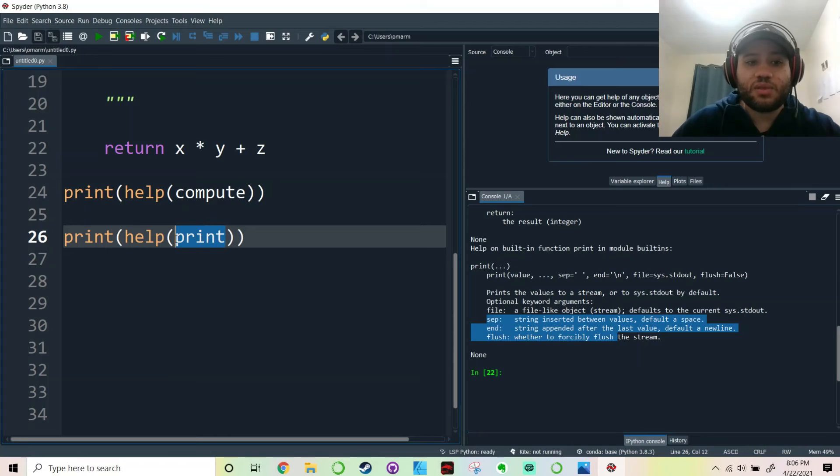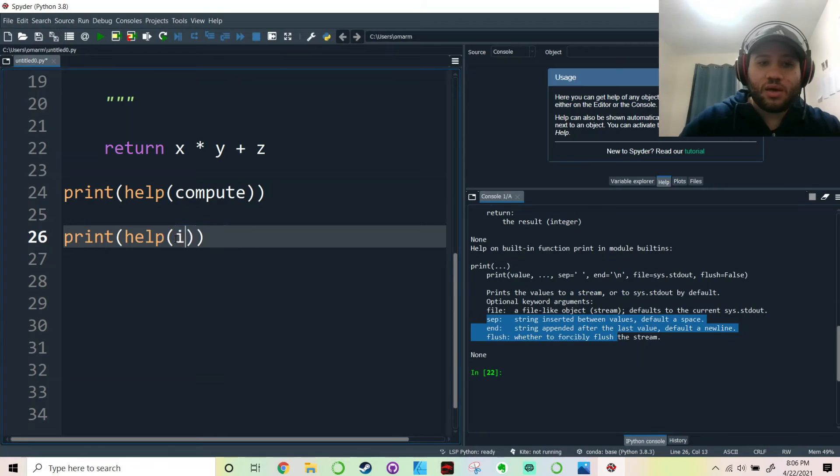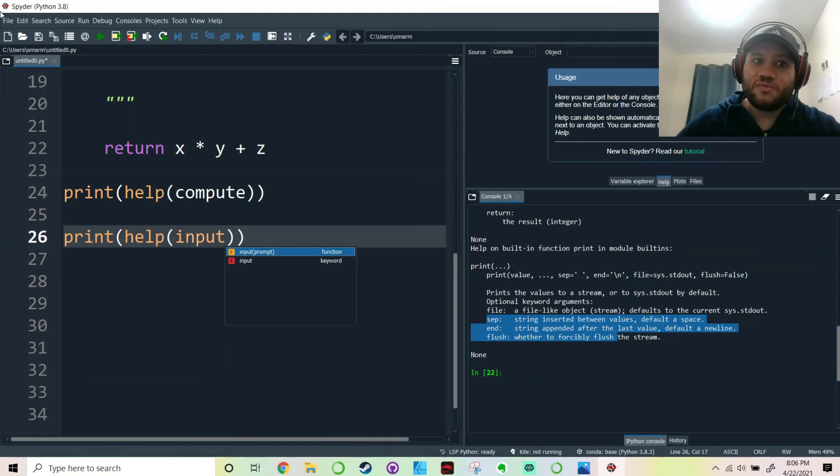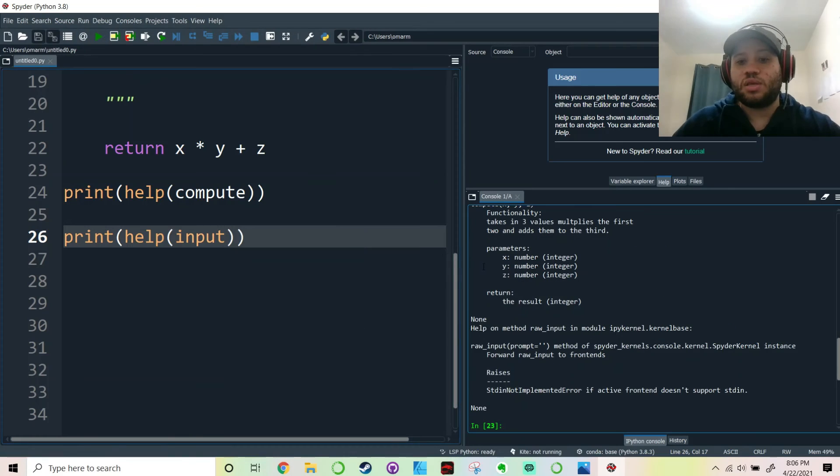We can do the same thing about other functions such as input. So it can work on built-in functions and it could also work on the custom functions that you make.